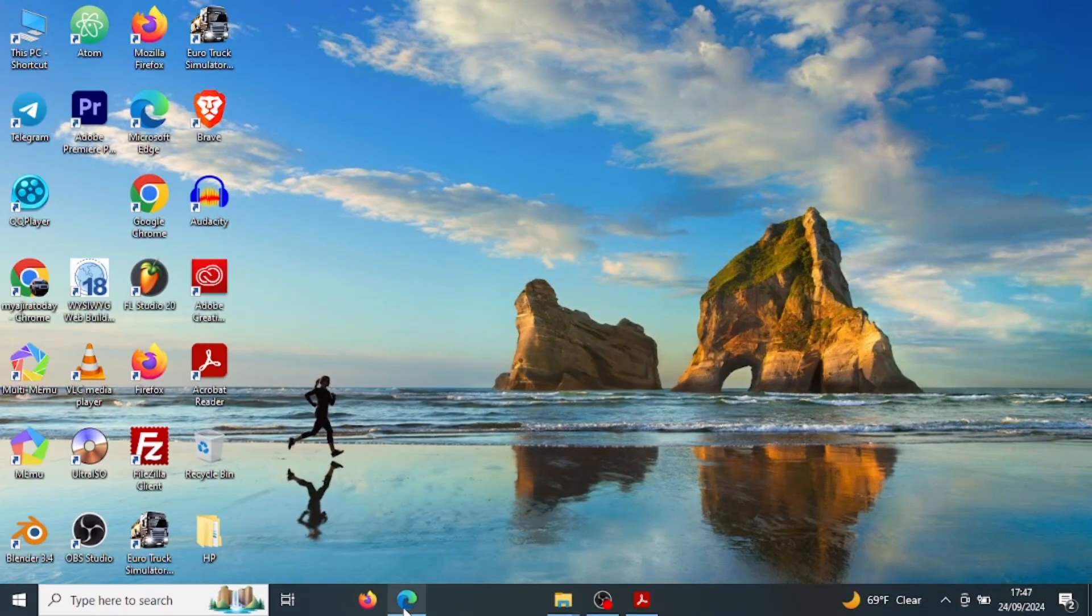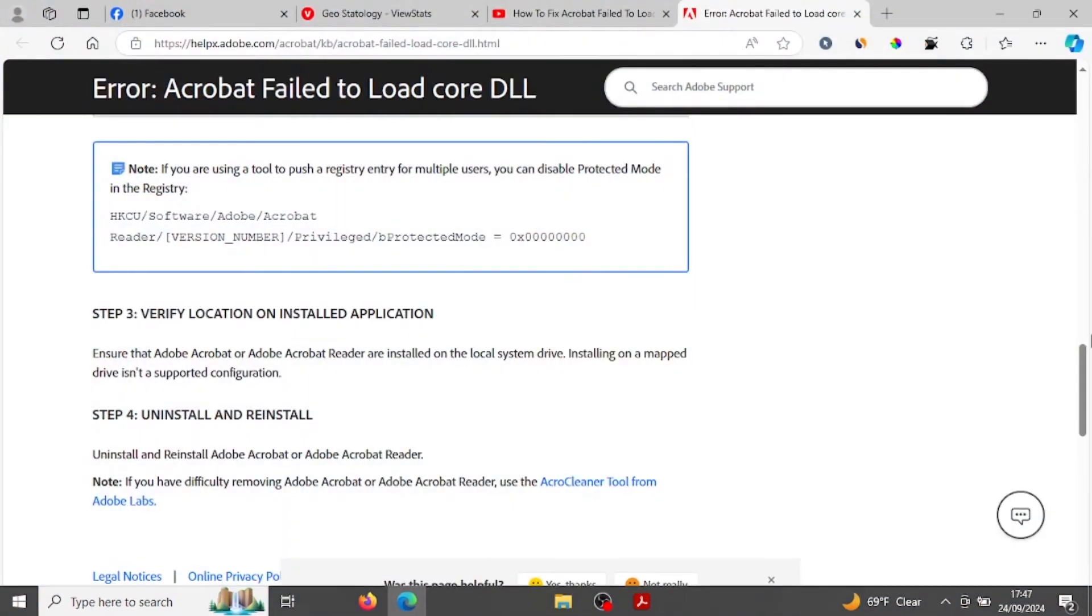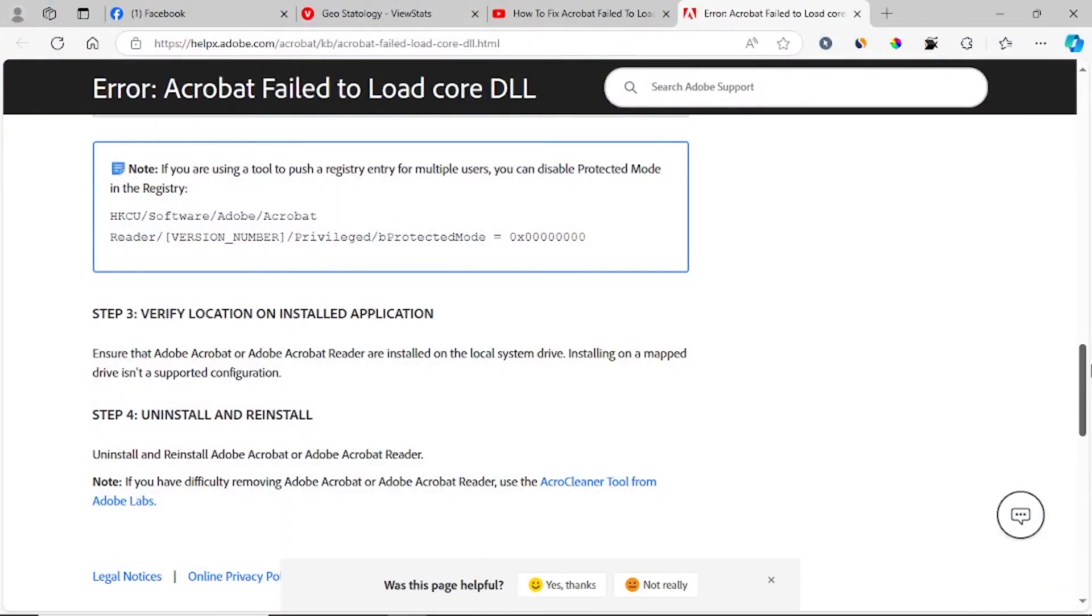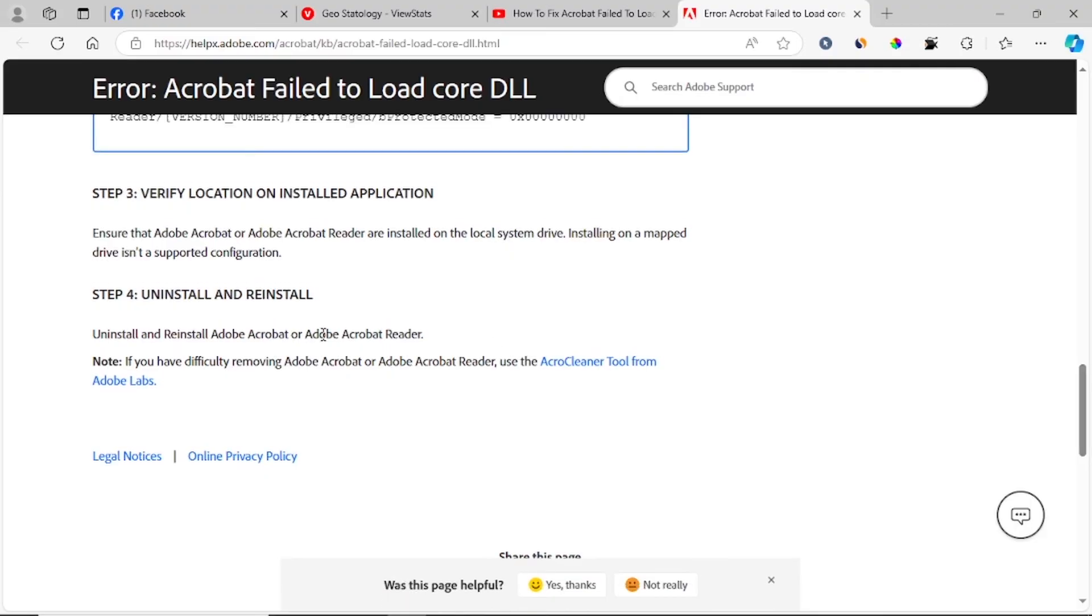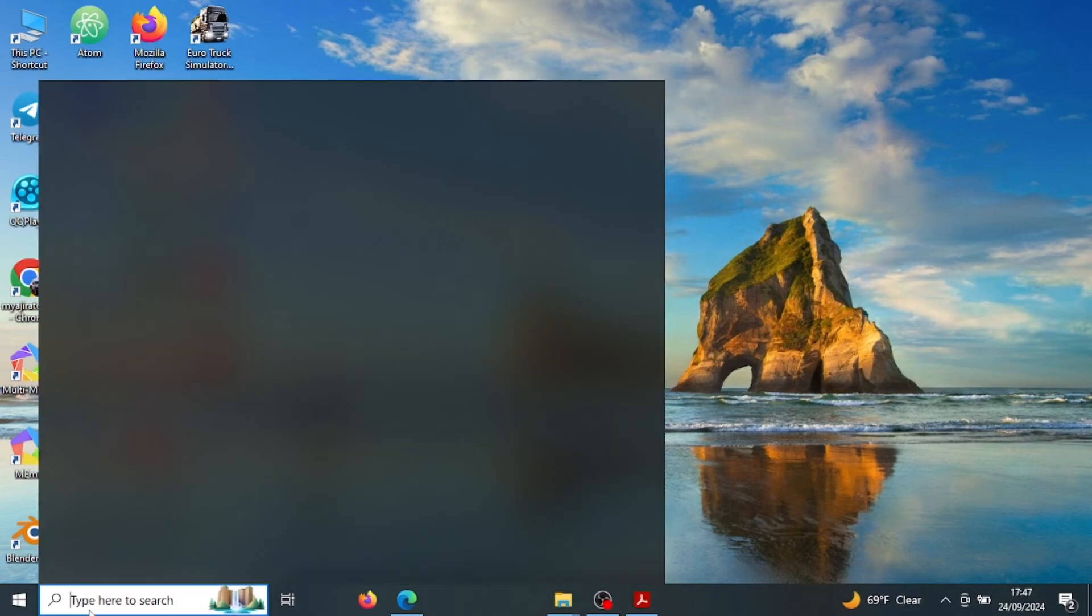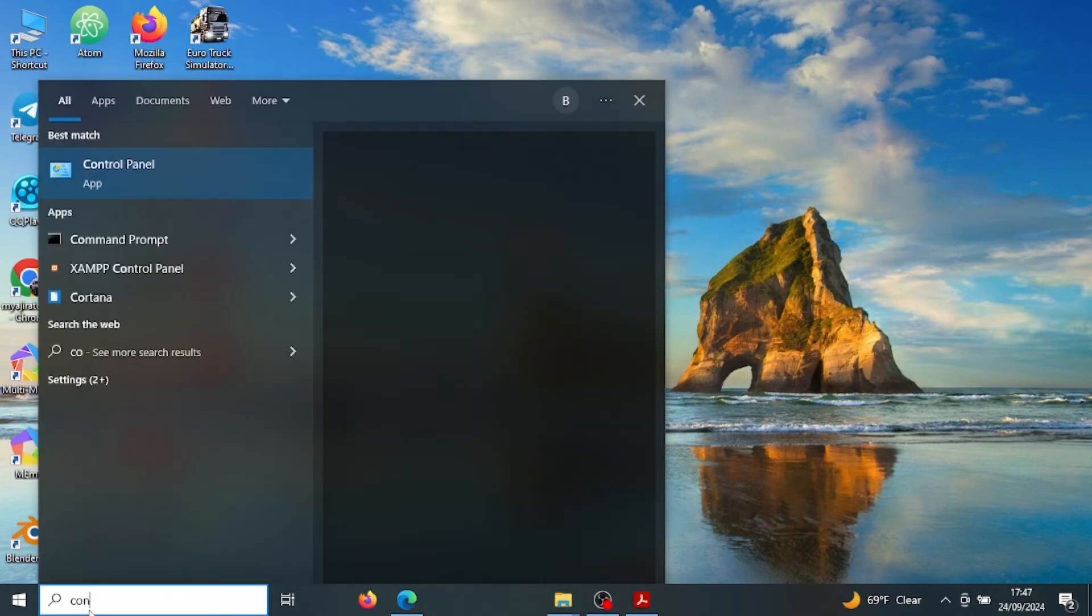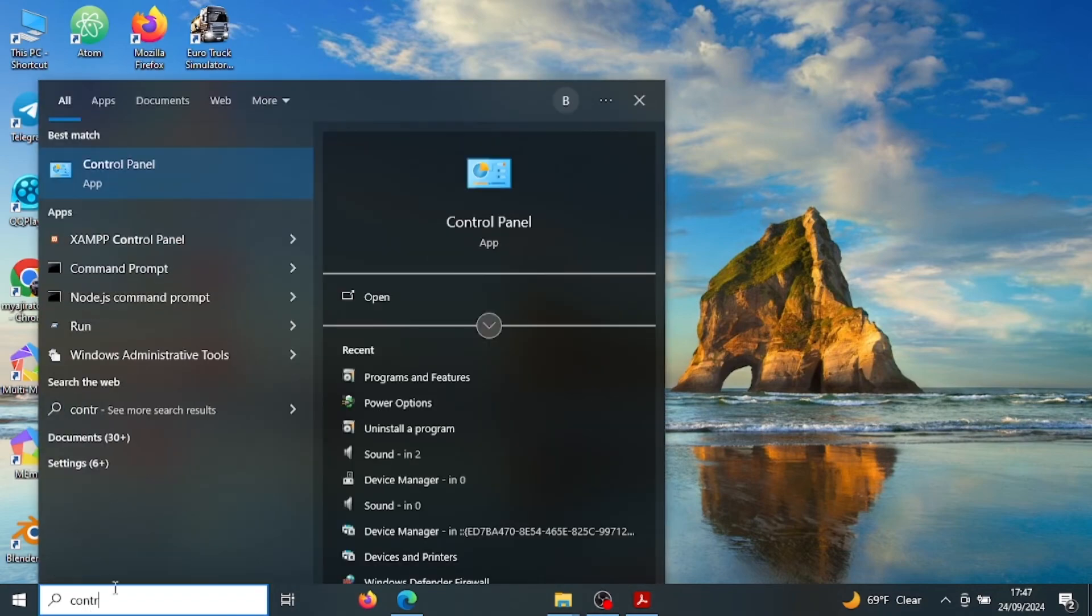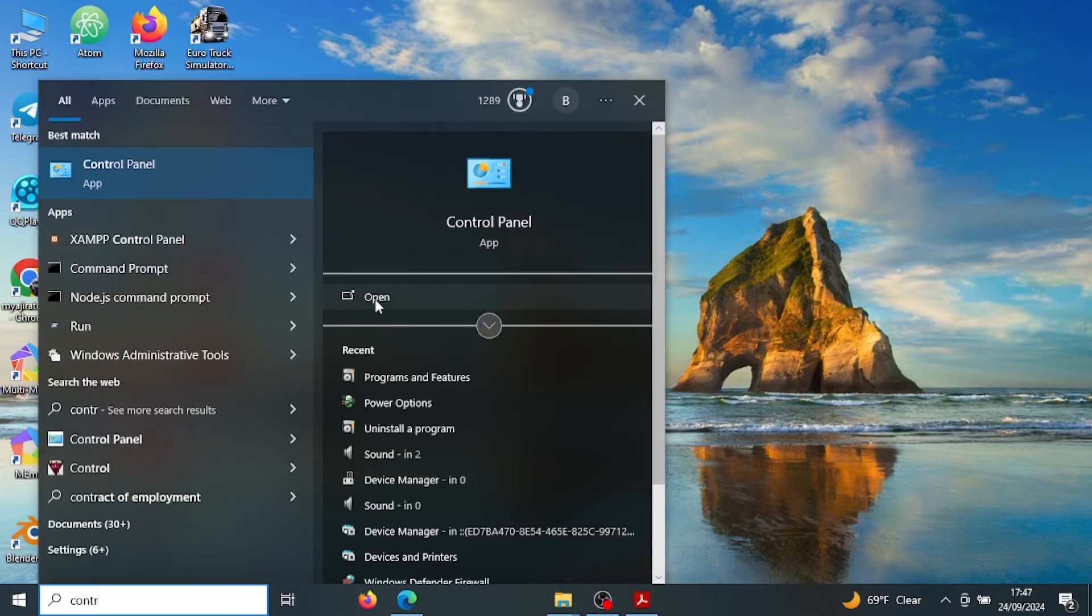Also, if it doesn't fix your problem, then another step is to uninstall and reinstall. To uninstall Adobe, just go to control panel and then open. Then just go to programs, then programs and features.